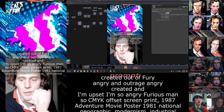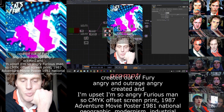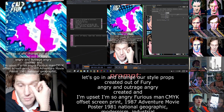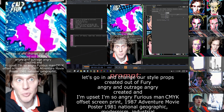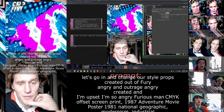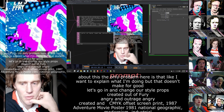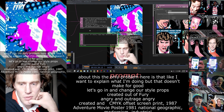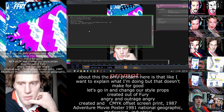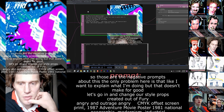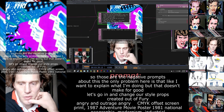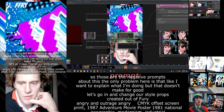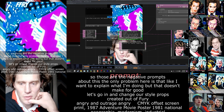Let's go in and change our style prompts. The only problem here is that I won't explain what I'm doing, but that doesn't make for good prompts. So those are the negative prompts — and then I have a couple different style prompts I can update.